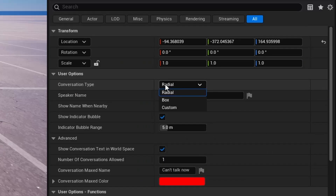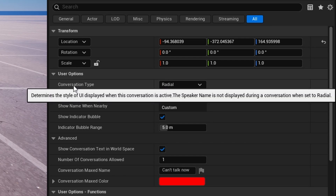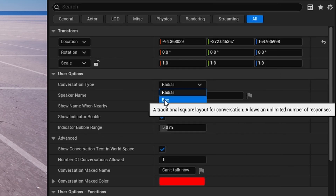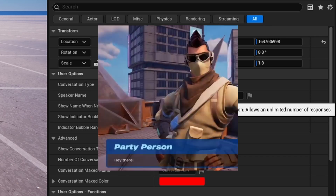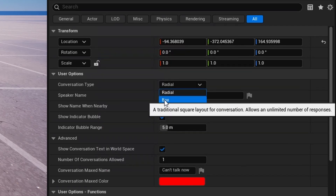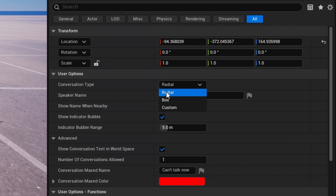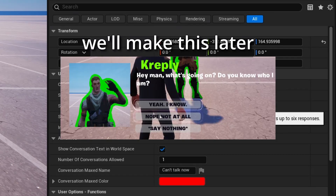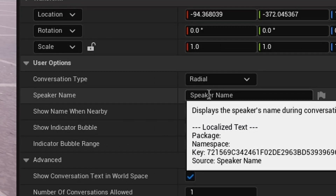Now inside here we have a Conversation Type. As you can see, there's going to be Radial, which is the radial menu — the circle menu you see above the player. There's also Box Response, which is the typical square layout and allows an infinite number of responses, which is really cool. You can also use Custom Widgets, which allows up to six responses.